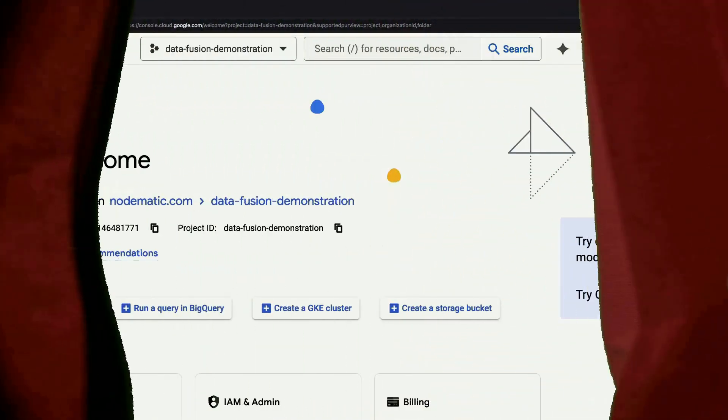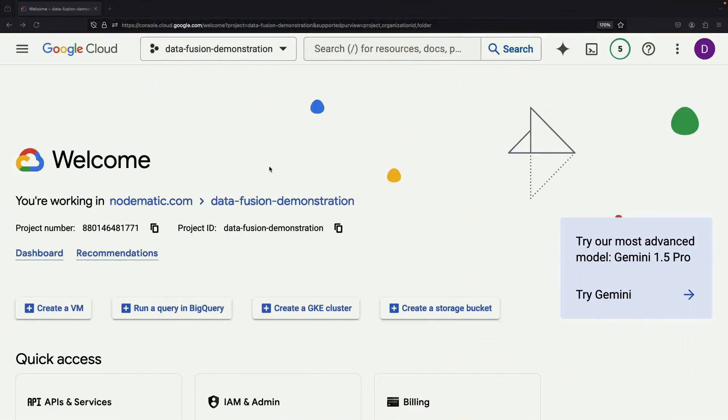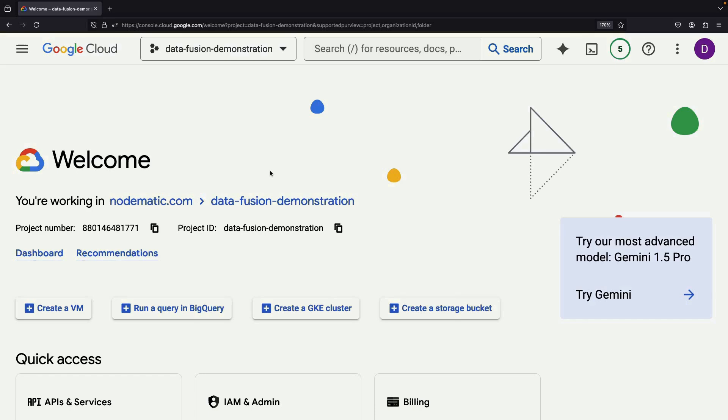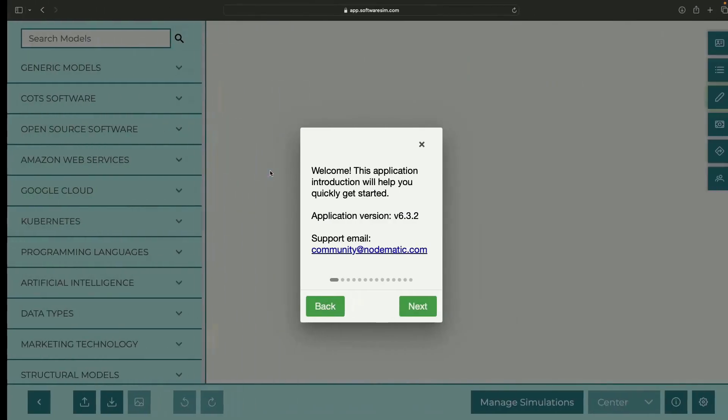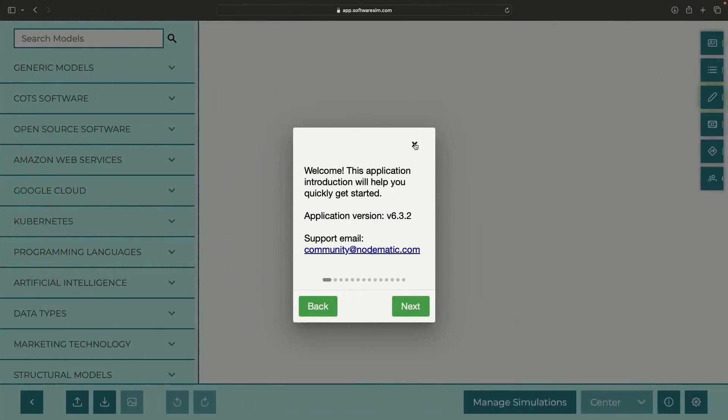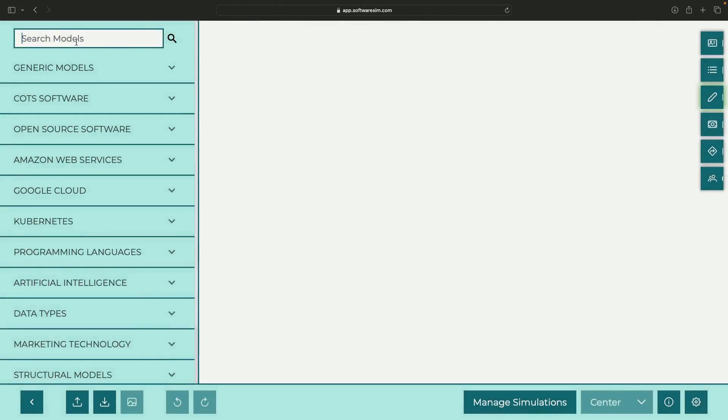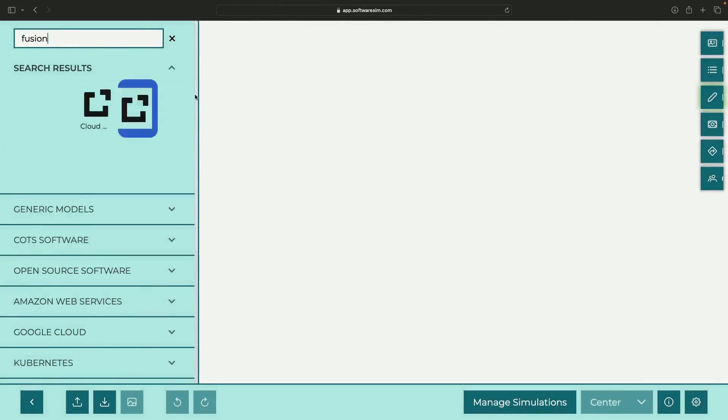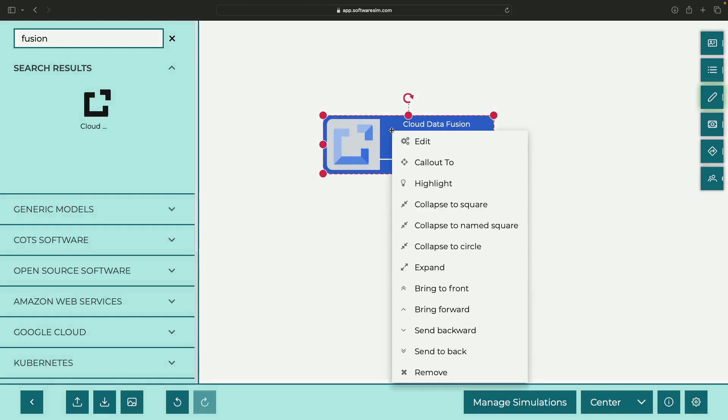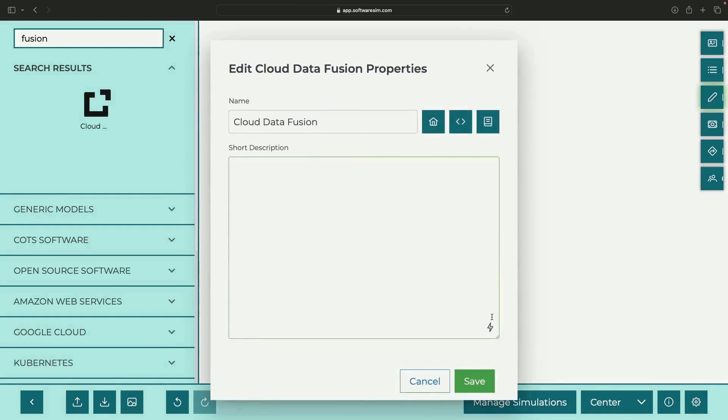Hello and welcome. In this video, we'll be exploring Google Cloud's Data Fusion service, a low-code platform for building robust and scalable data integration pipelines. We'll cover key concepts and walk through a practical, hands-on example to demonstrate its capabilities.